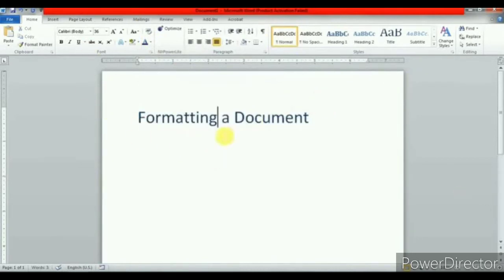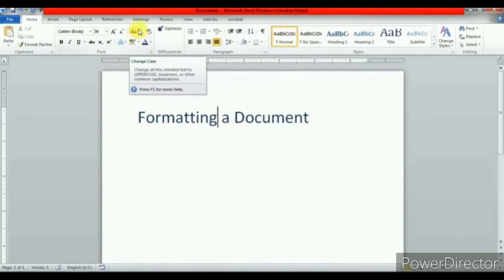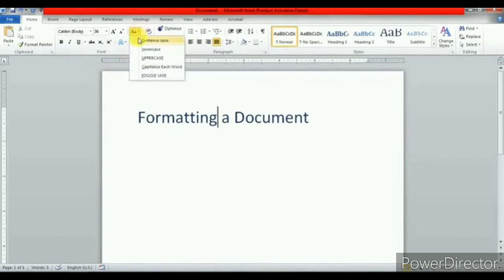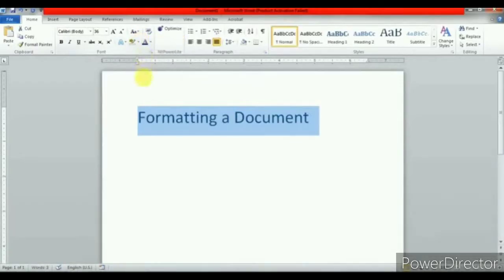Now let us see how to change the text case. You can change the case of existing text without retyping it in Microsoft Word by using the Change Case option available in the font group. Word provides five types of case conversions. The first is Sentence Case, which capitalizes the first letter of the selected sentence.